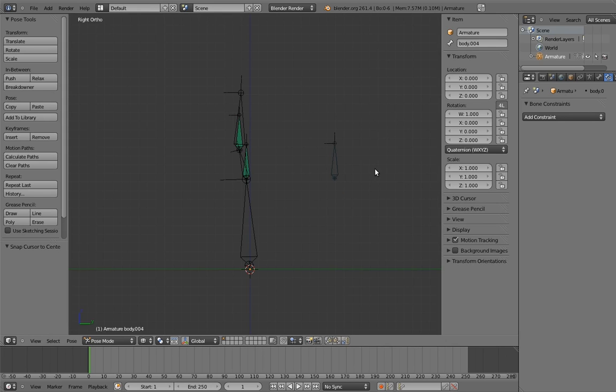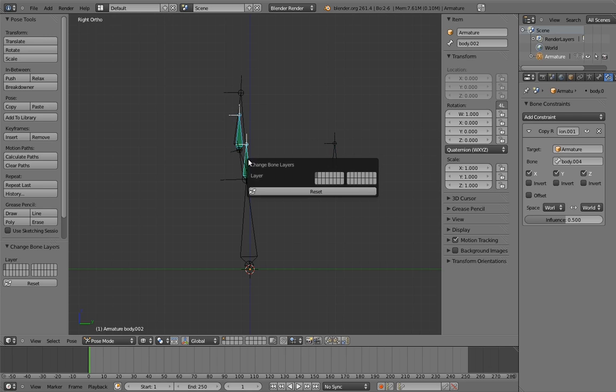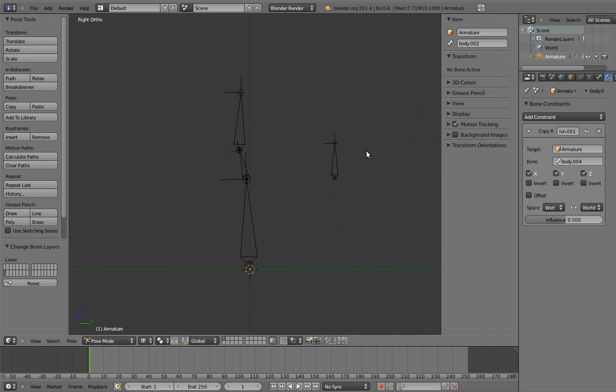We actually already know how to create that, but I'll walk you through it again, since it might seem a little confusing how to apply it here. First, let's move the intermediate parent bones to a hidden layer, since they're not relevant to this at all, and they'll just clutter our view and make things more confusing.